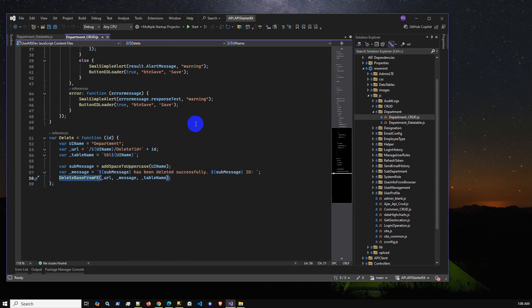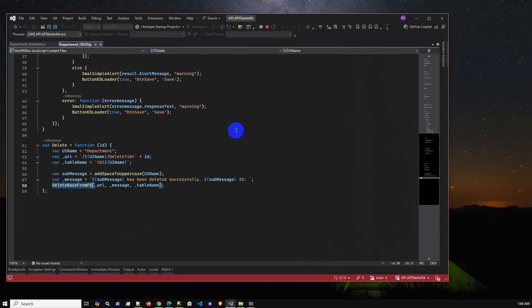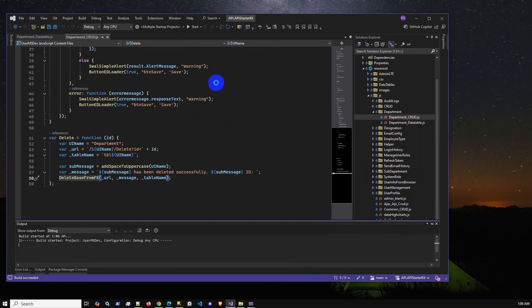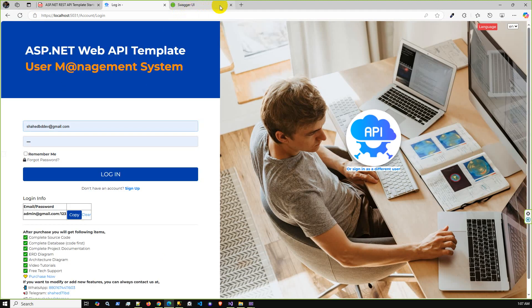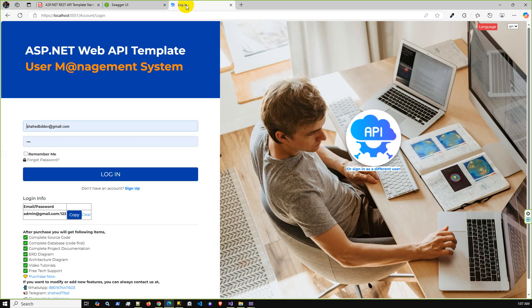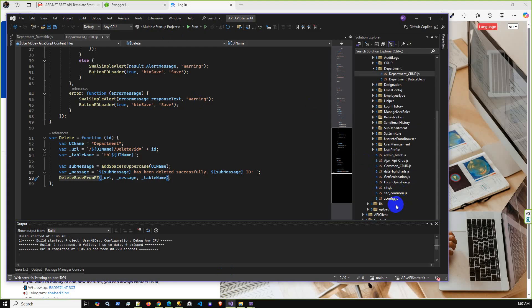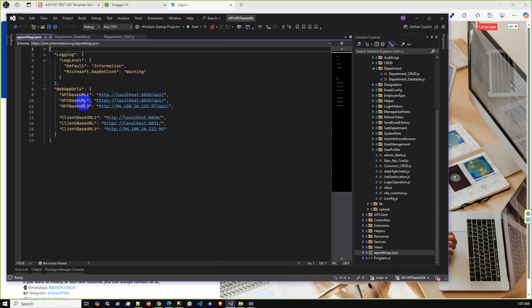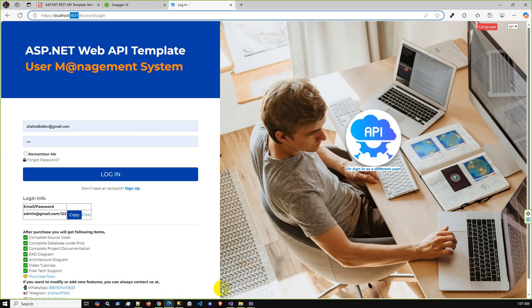Let me run the project again without debugging mode so it loads faster. The project is already running. As we can see, the API project is using port 29 and the front-end project is using port 31. Let me cross-check the appsettings.json file — we are using the correct base URLs: port 29 for the API and 31 for the front-end client.